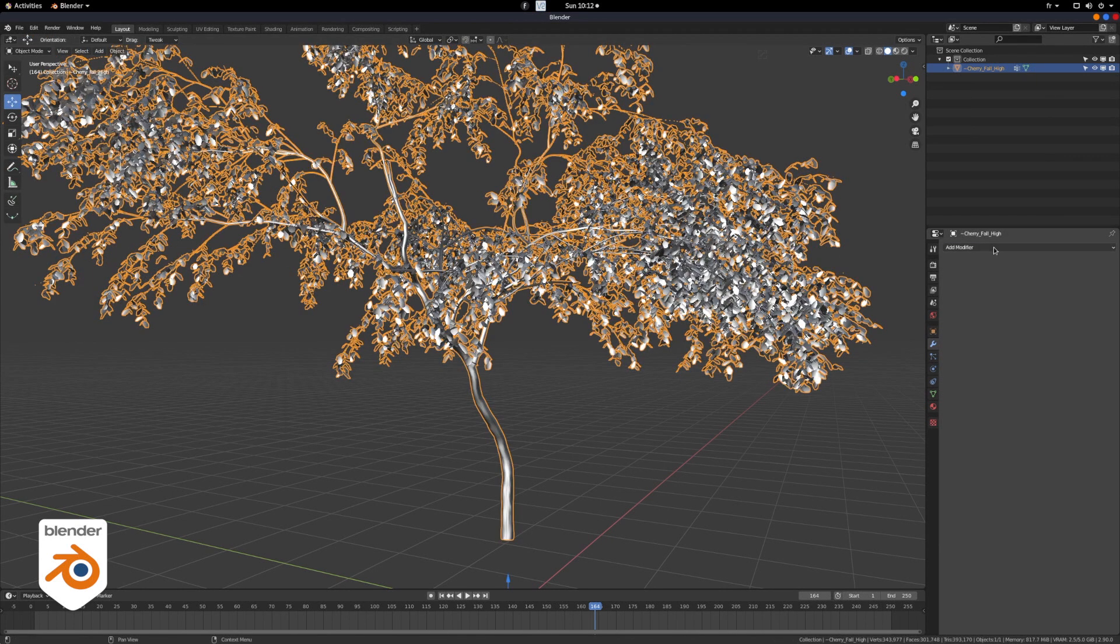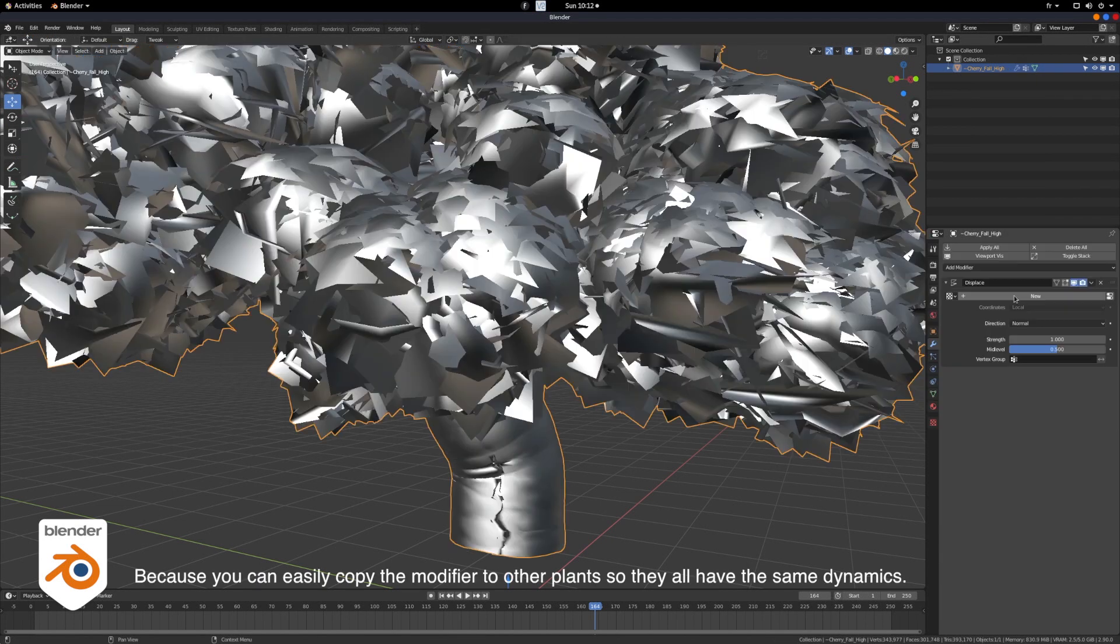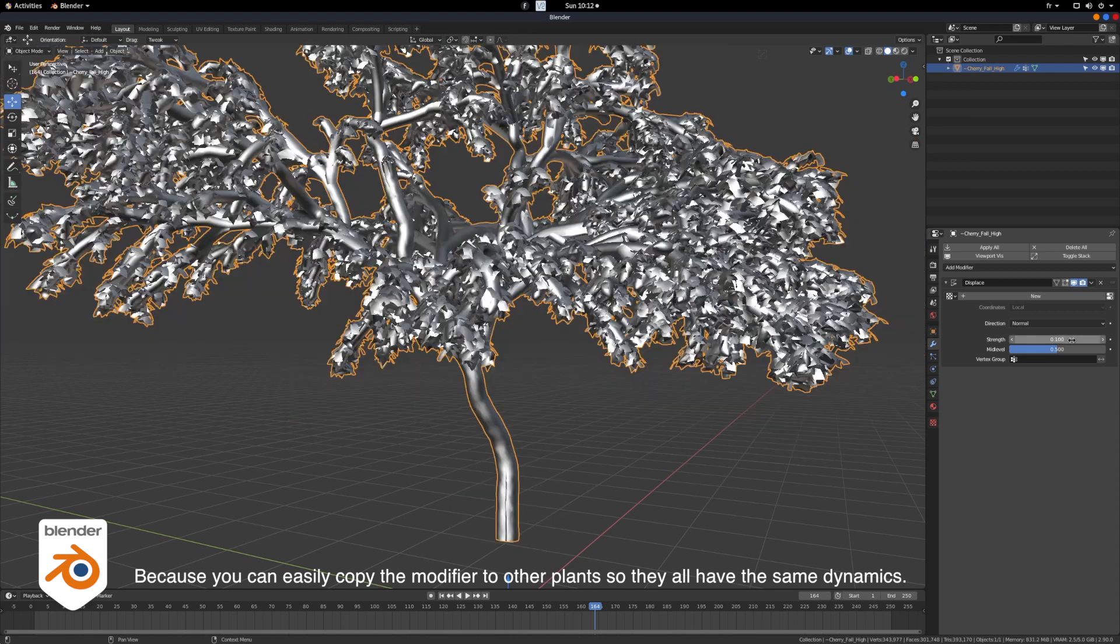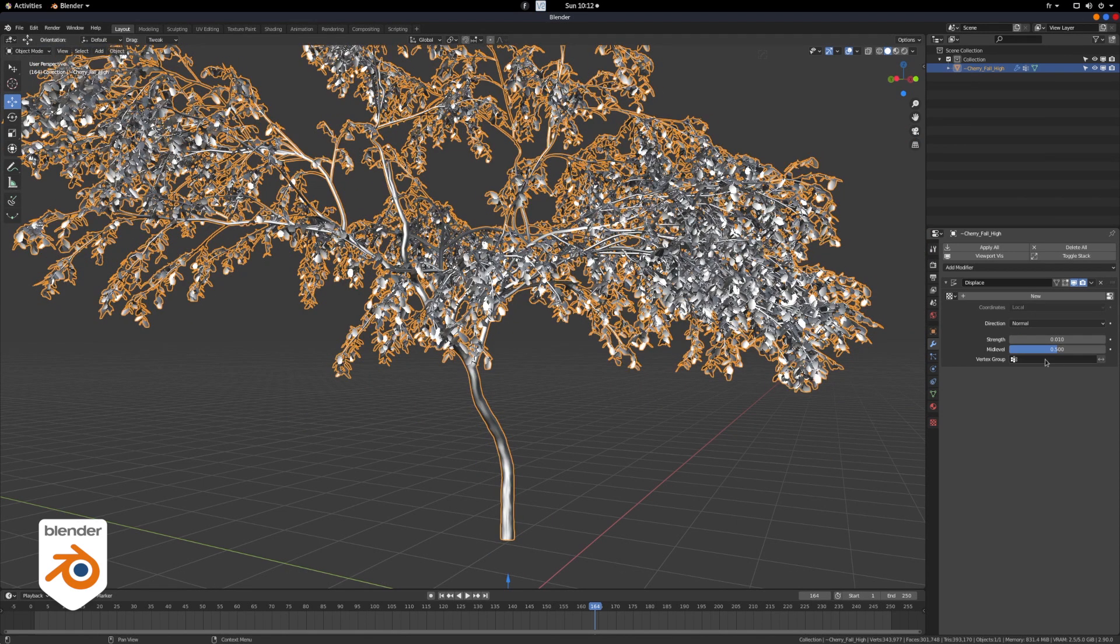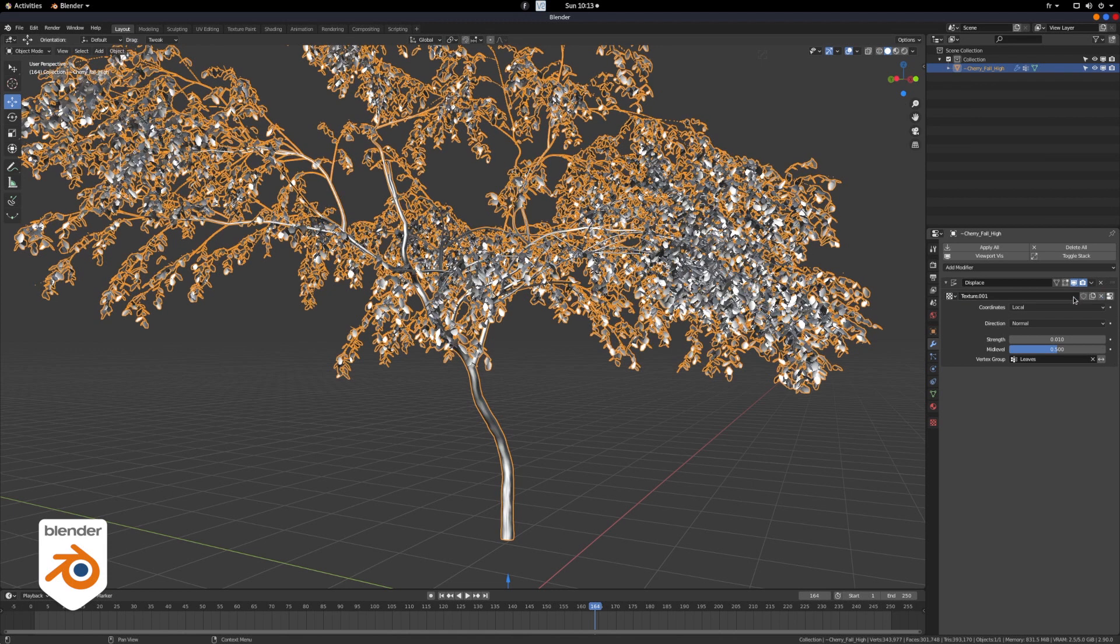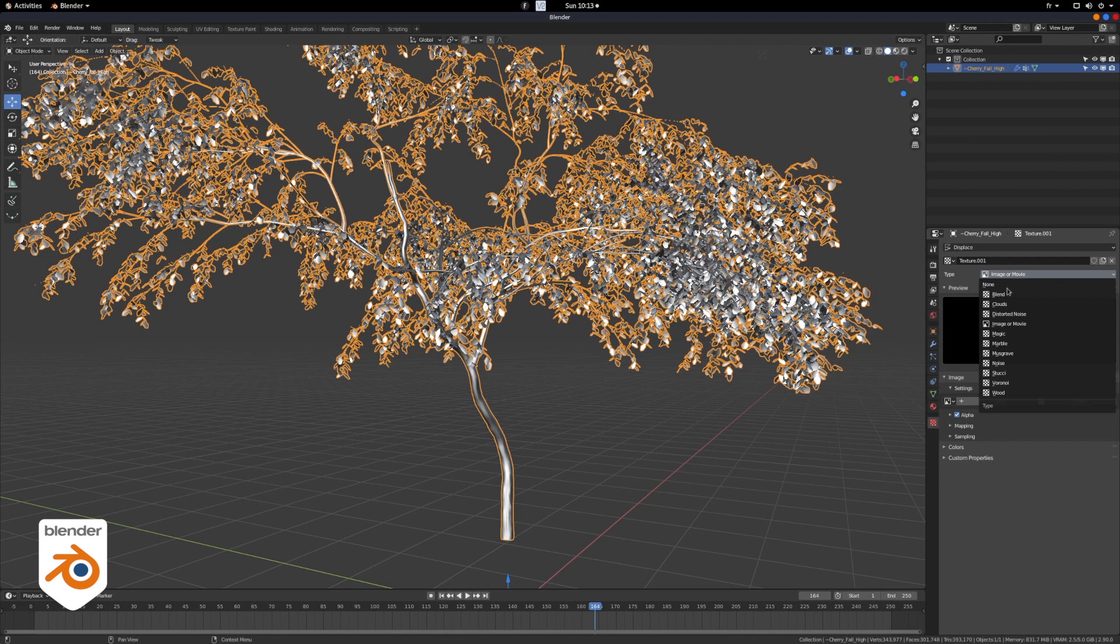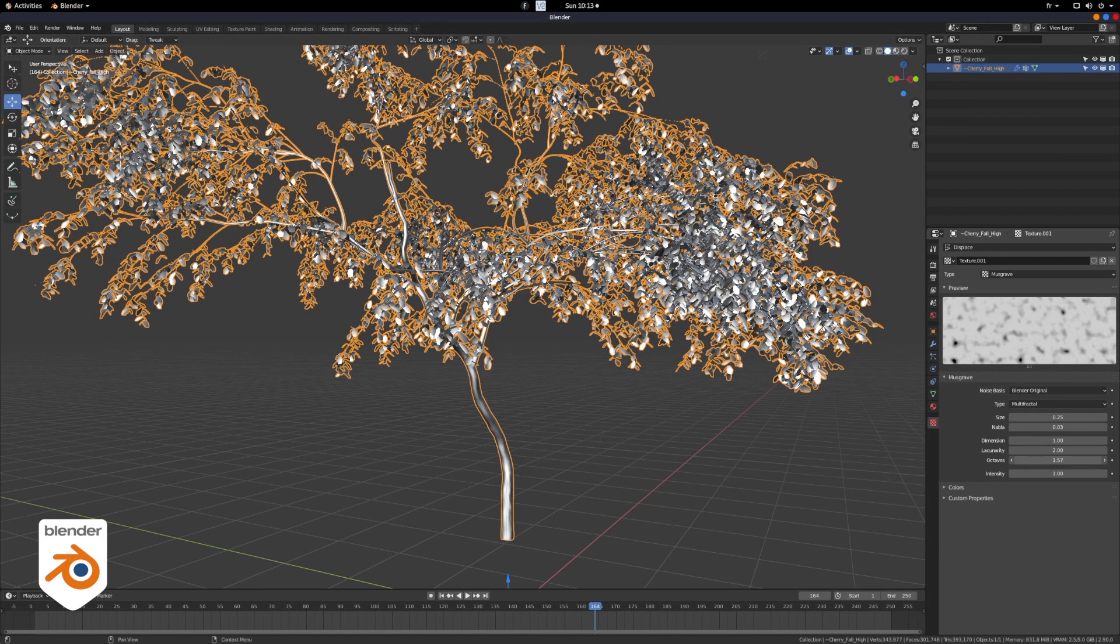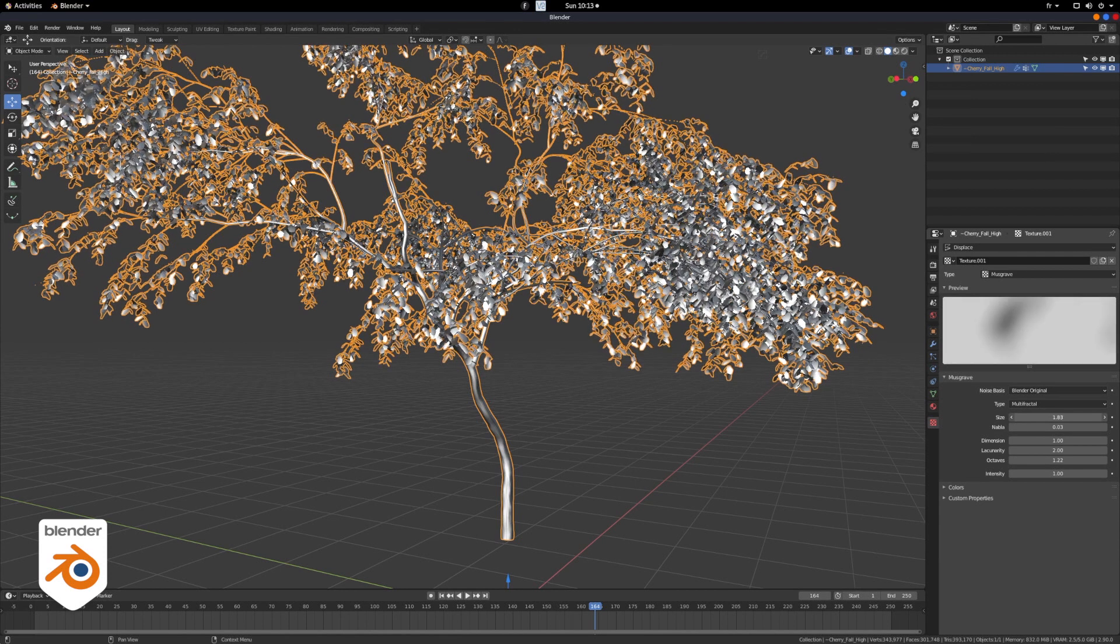Now we're going to add a displacement modifier, not a shader, a modifier. Let's reduce the intensity because the tree just blew up. And in vertex group, we're going to add the group we just created, leaves. Press new to assign a new texture to it, Musgrave, whatever that's called. It works very well. And now you play with the parameters until you get something to your liking. You may have to do a bunch of tests here. Viewport animation render will give you a good idea very fast. There are no secret recipes here, it depends on the scale of your scene, and it depends on the effect you want to have.